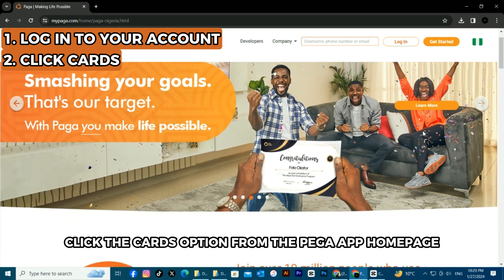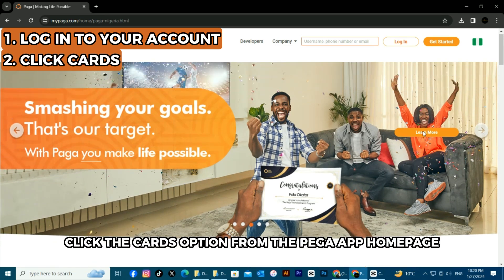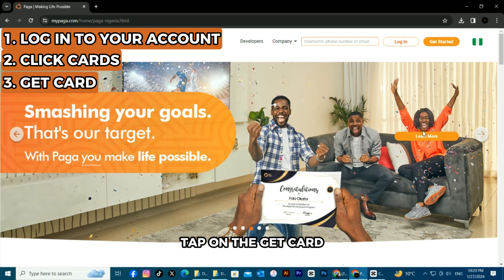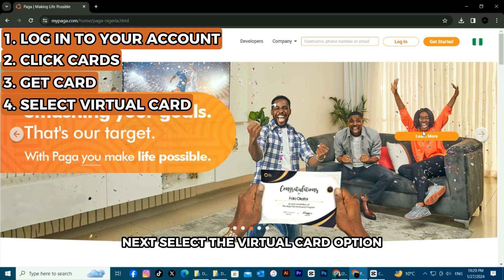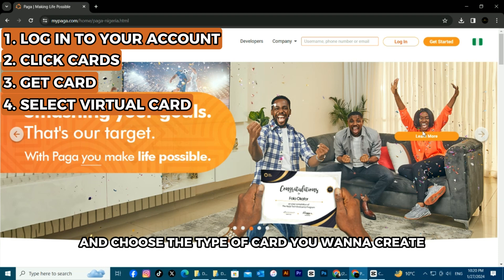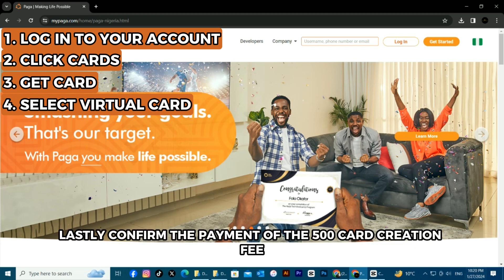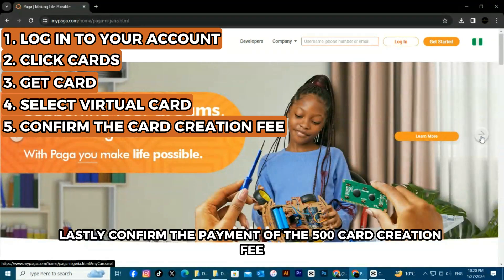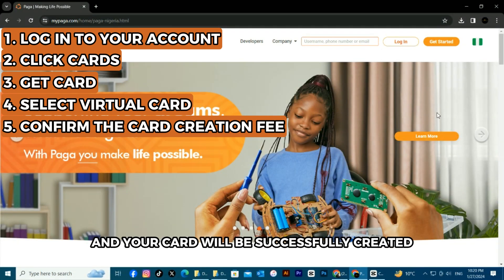Click the Cards option from the Pega app homepage. Tap on the Get Card. Next, select the Virtual Card option and choose the type of card you want to create. Lastly, confirm the payment of the $500 card creation fee and your card will be successfully created.